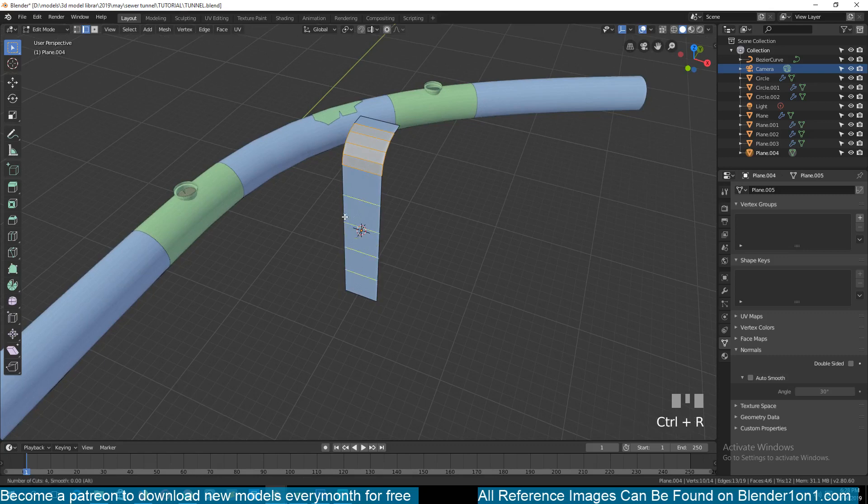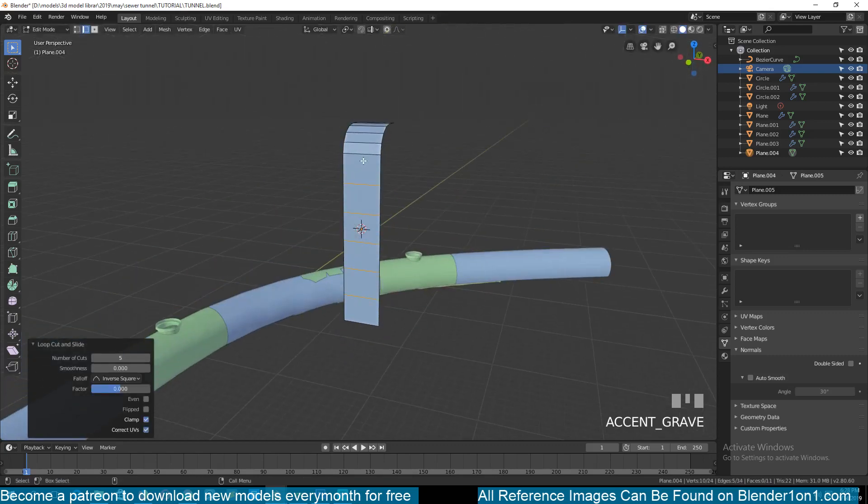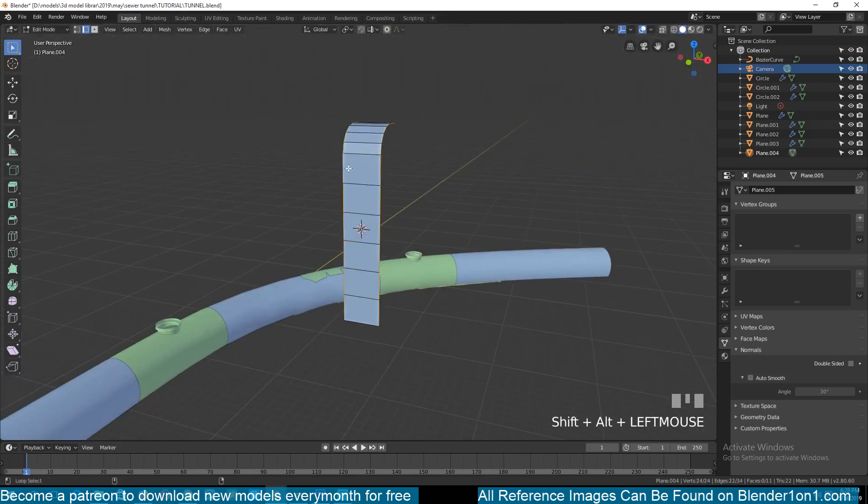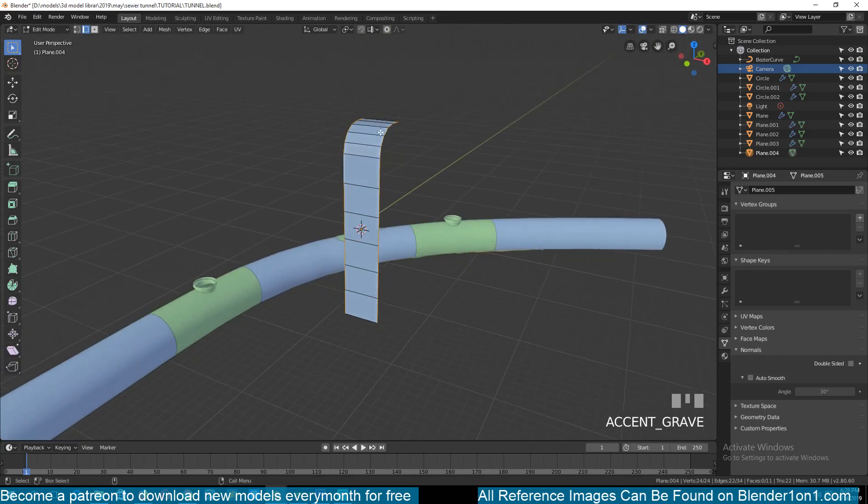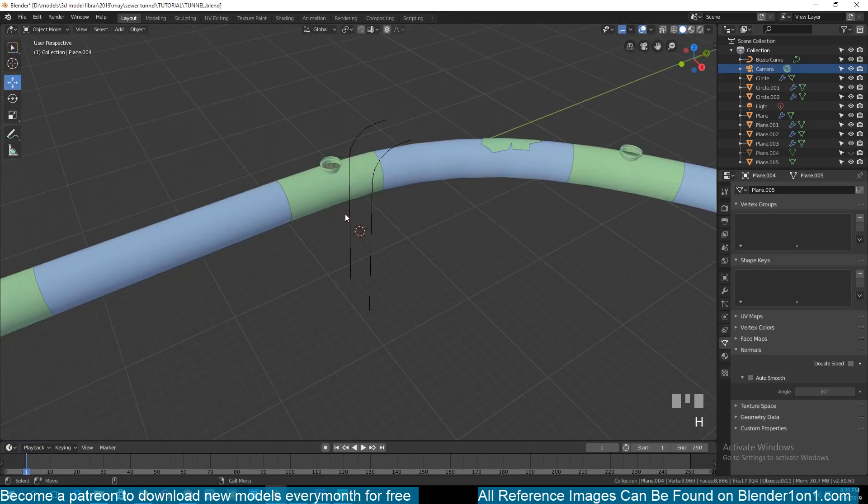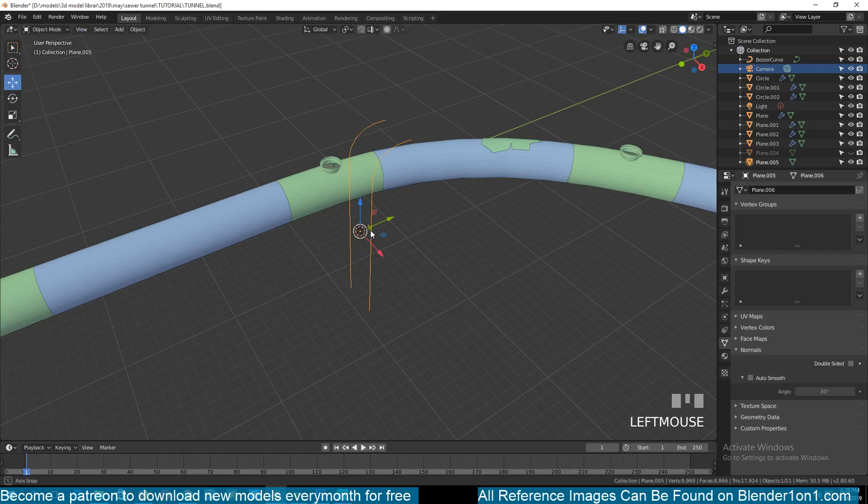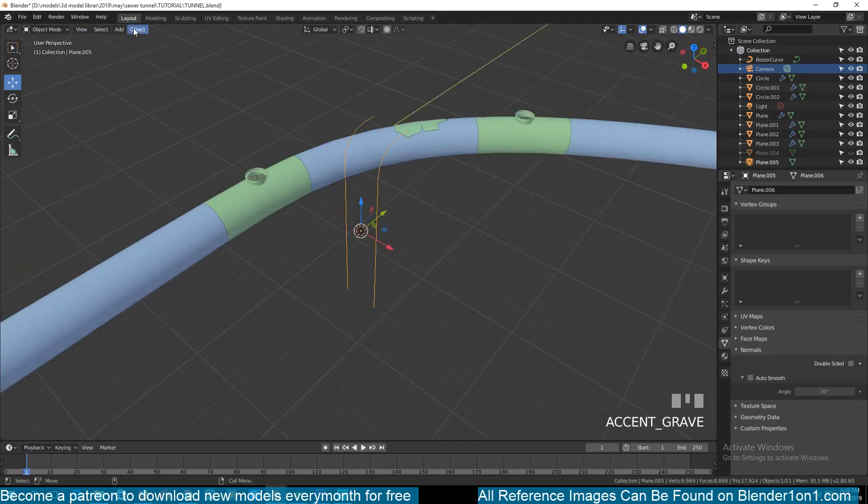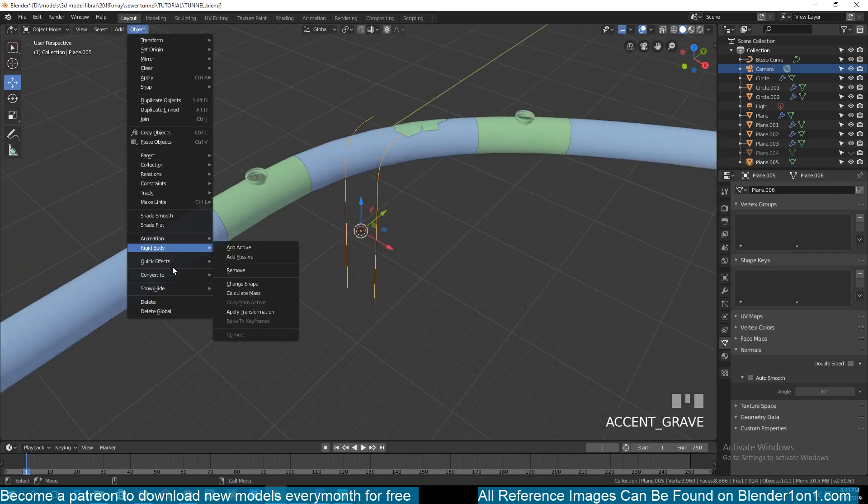Then we can add a few loops here for the steps. Now we can select these two side edge loops, hit P to separate them, and now we can hide the other parts.